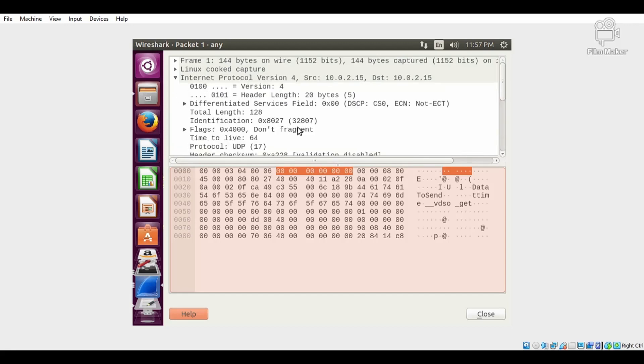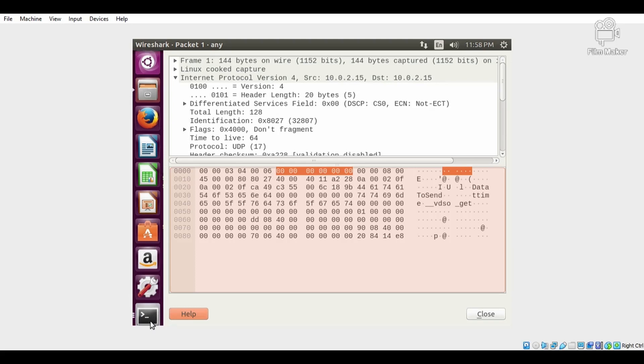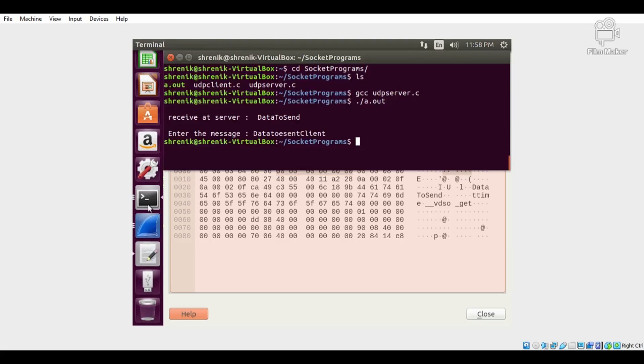The source IP address and destination IP address are both the same because we have executed the program on the same machine.